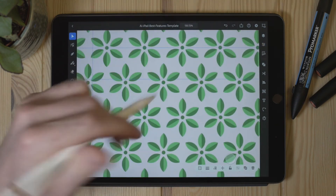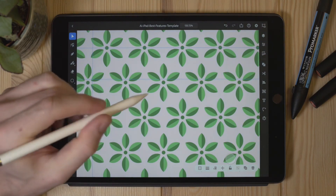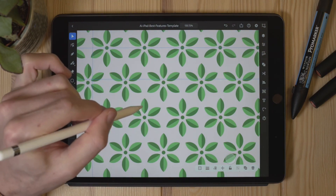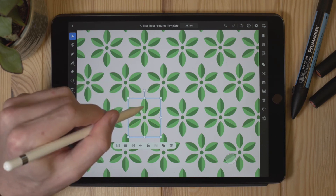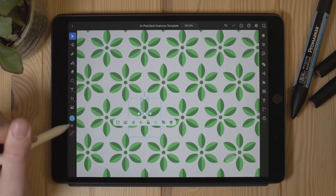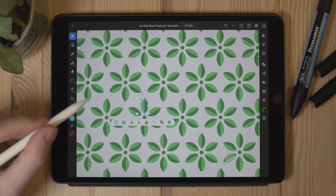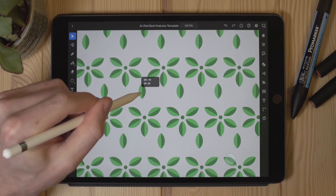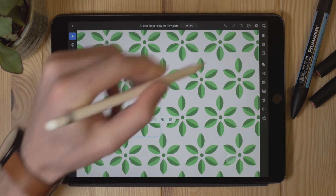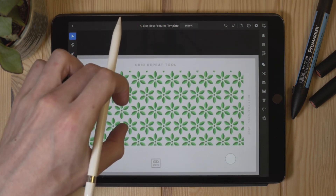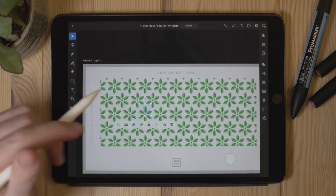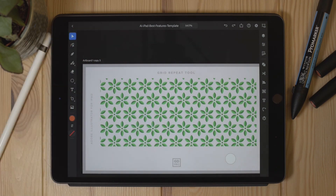The great thing is I can always tap in to edit the design itself — double tapping on any one of the repeated elements lets me keep going into the group and adjust things like colours or move elements around, and it applies to all of them. This is very useful and intuitive, and I think a lot of people will get a lot of use out of the grid repeat tool. That rounds up our favourite features of the new Adobe Illustrator for iPad.